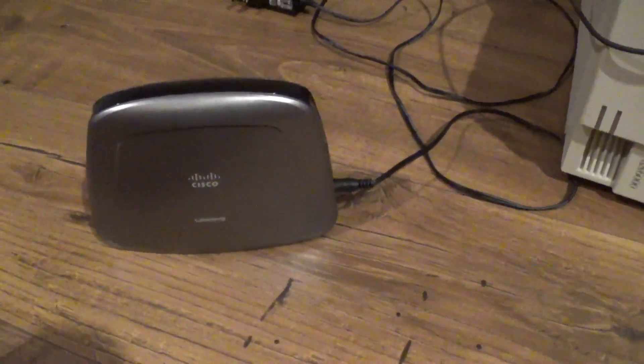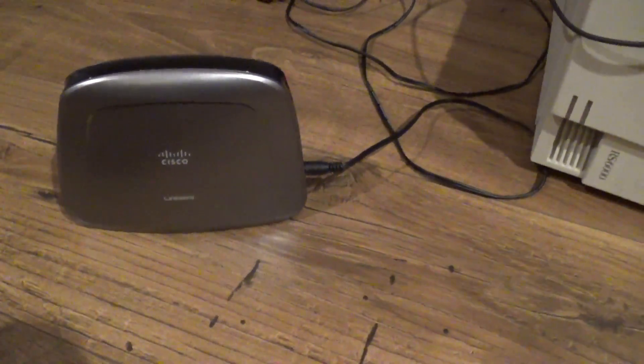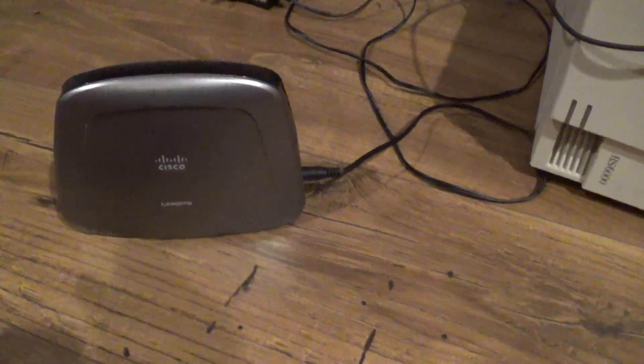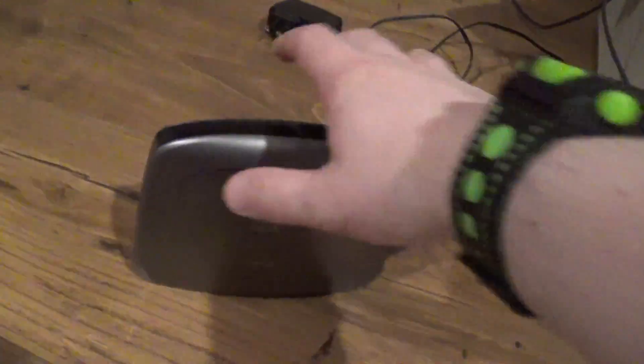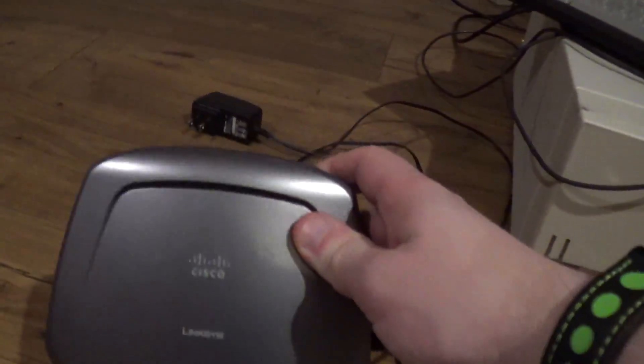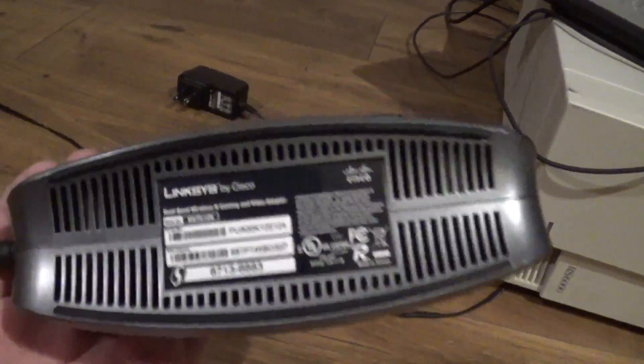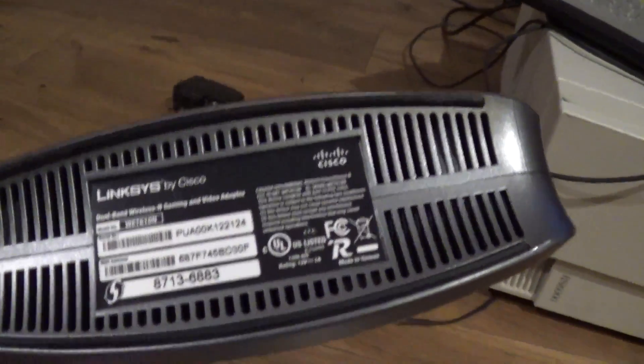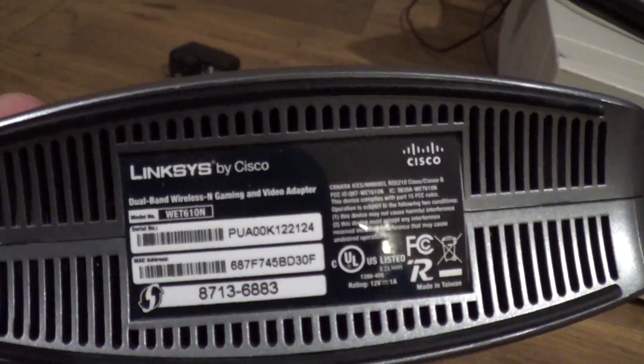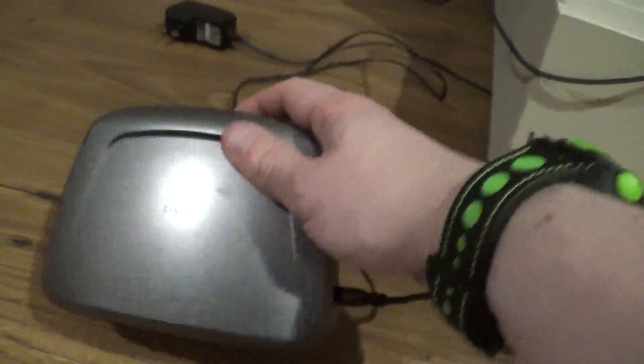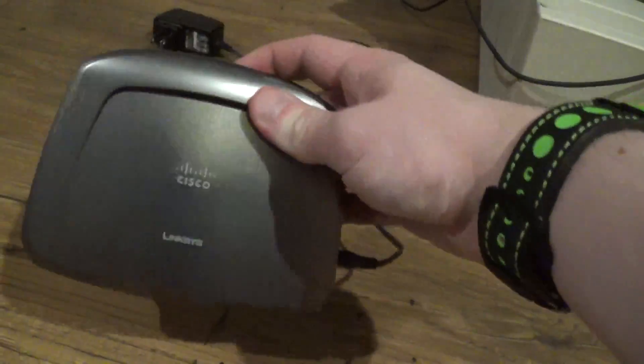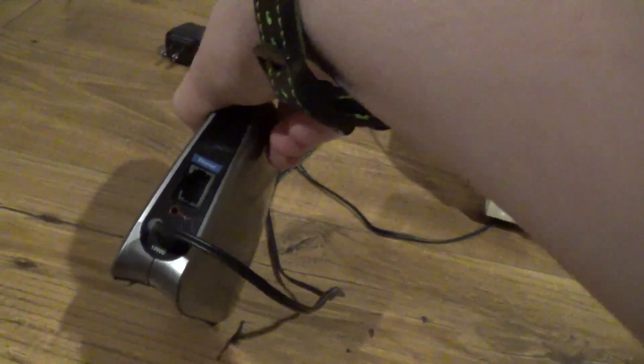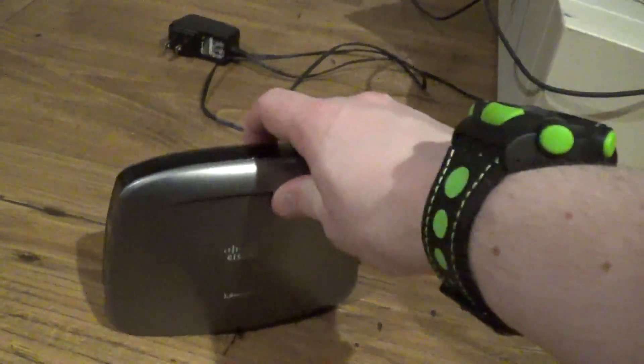So here is what we're going to be using to get internet. Now you can find these at thrift stores, but this is called a wireless bridge. Or in this case, it's called a Linksys by Cisco Wireless and Gaming and Video Adapter. So that's a fancy name for a bridge. Now, basically what this is, is it's a device that takes Wi-Fi and it turns it into an Ethernet port.